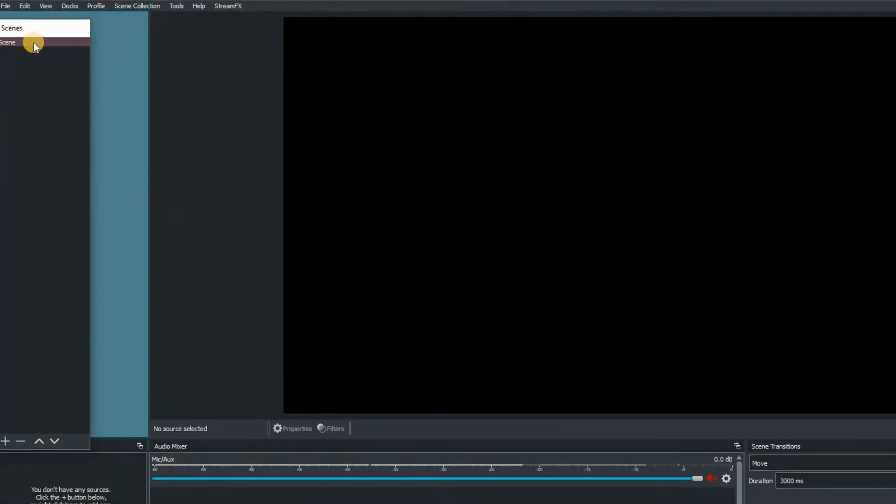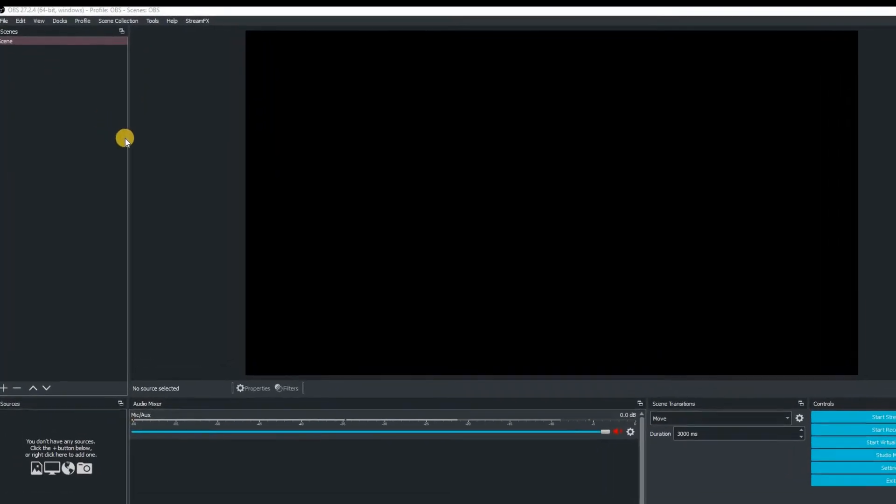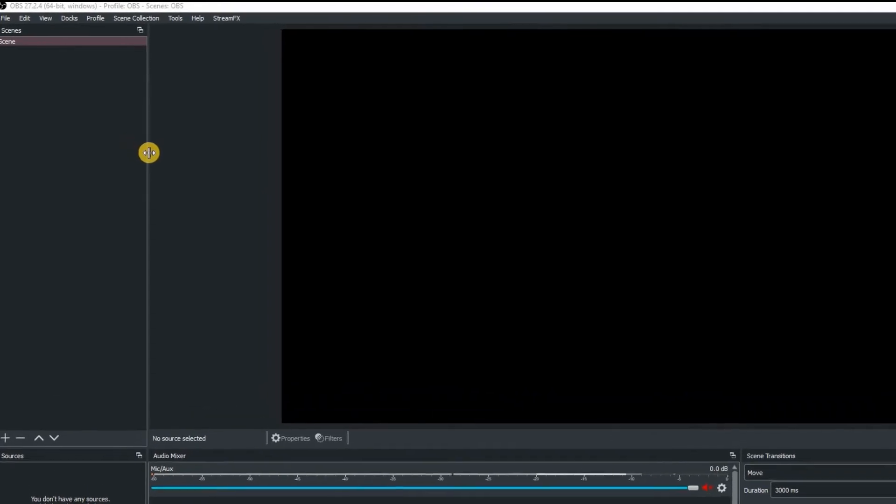But I'm going to dock mine to the left. Okay so let's just pop that there you can then increase the size of all of these windows here.